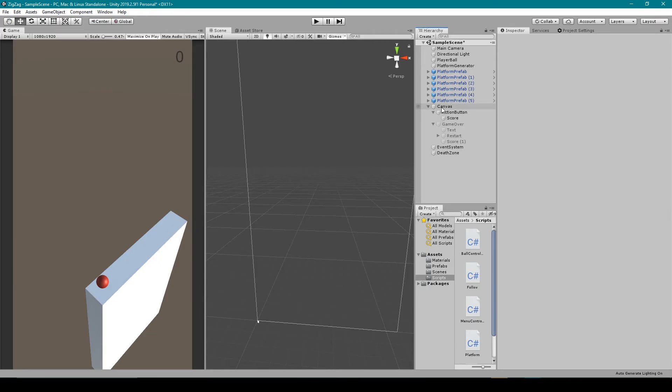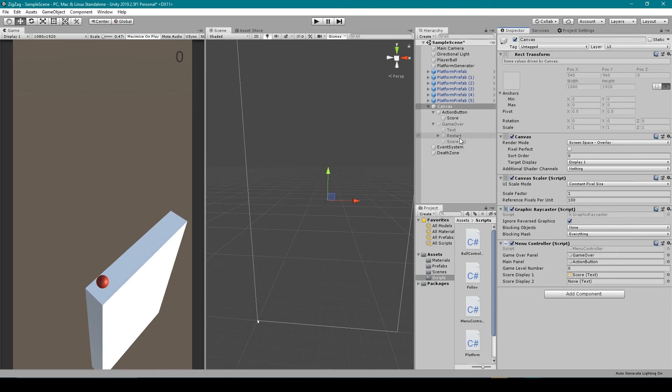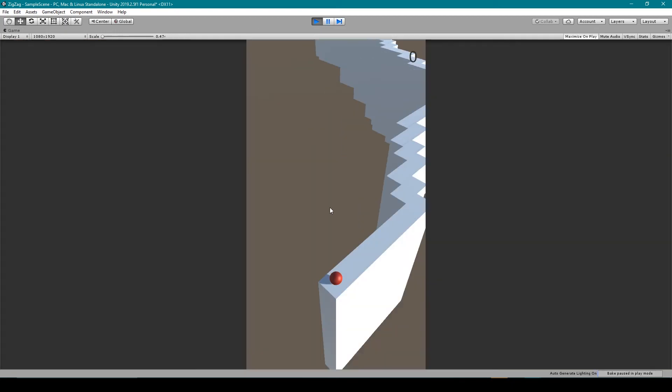Inside unity we need to select our canvas game object because that's what has our menu controller script. We then need to just drag our two text game objects that we just created into our scoreDisplay1 and then the other one into our scoreDisplay2. So now we can go ahead and play our game and see how it works.